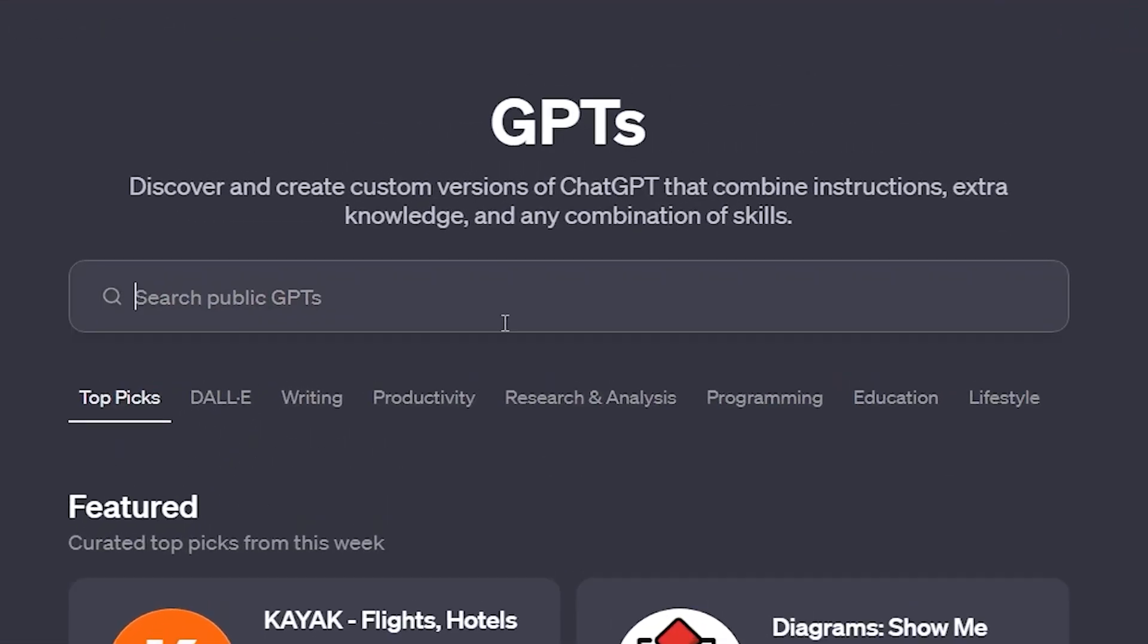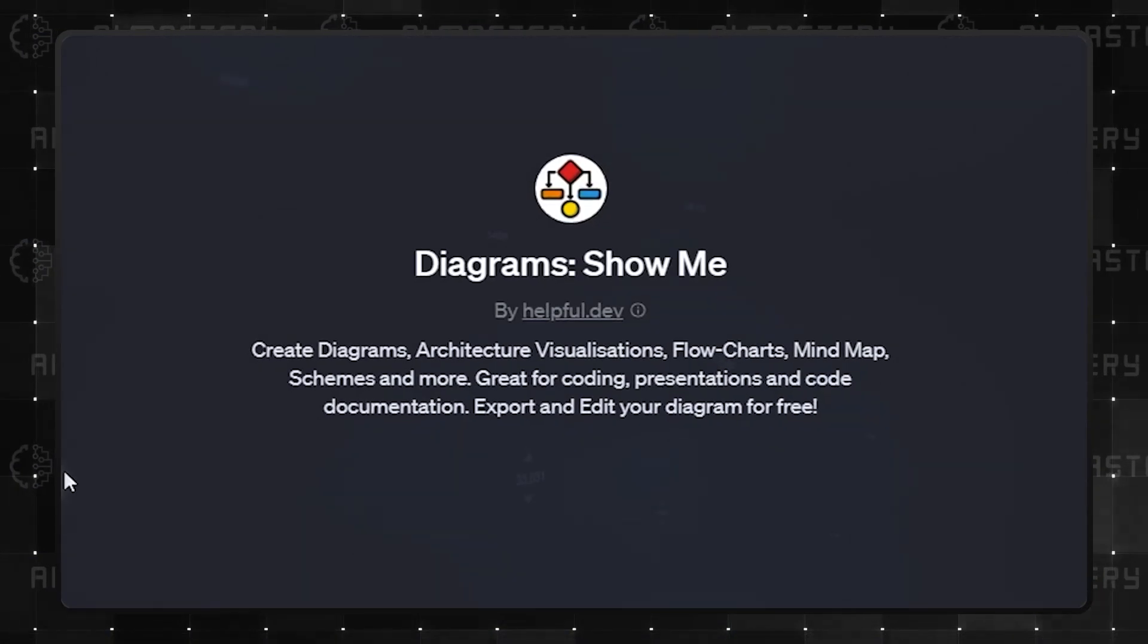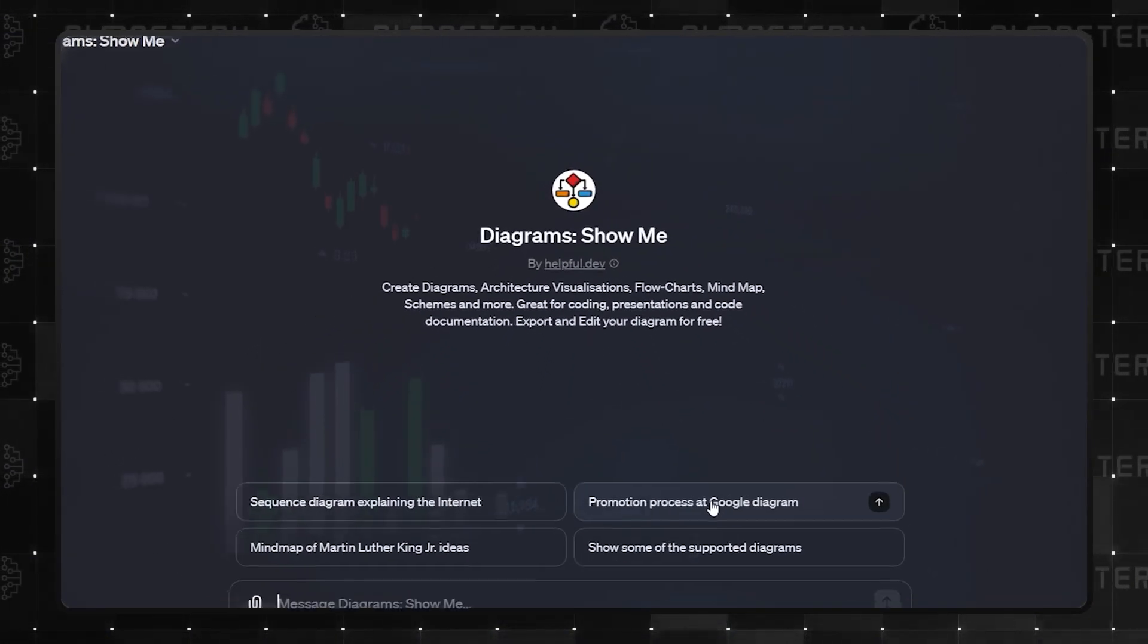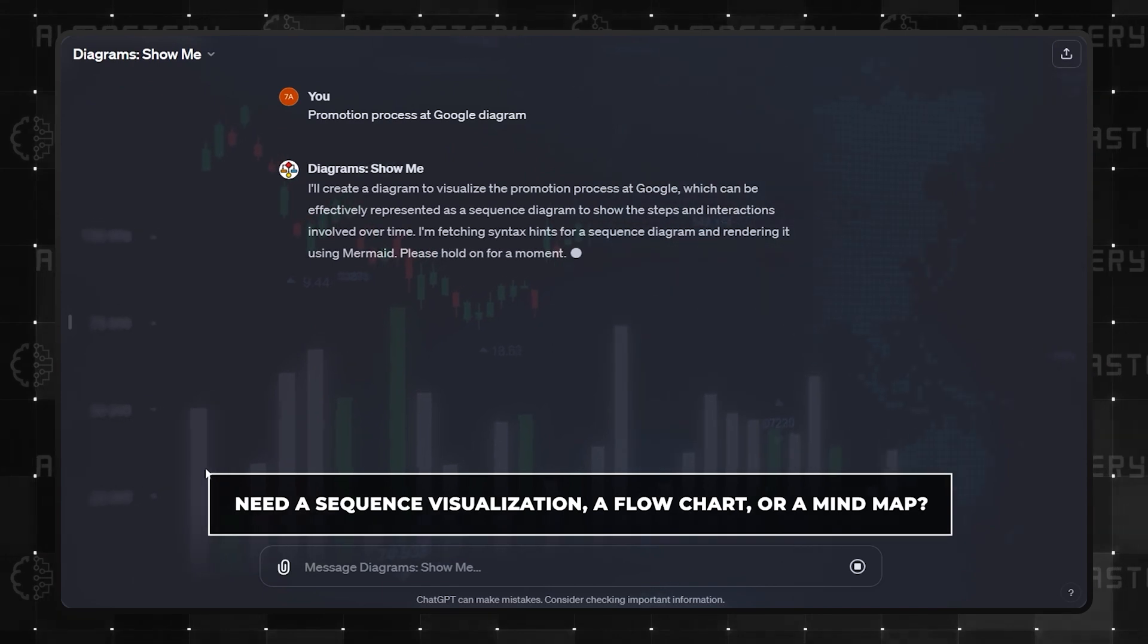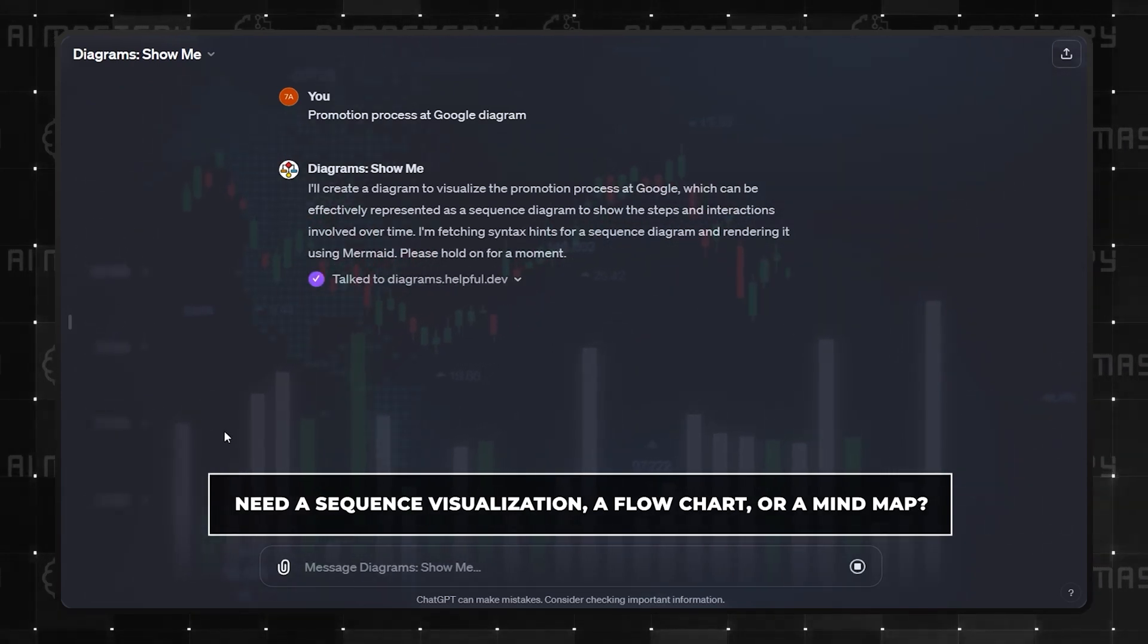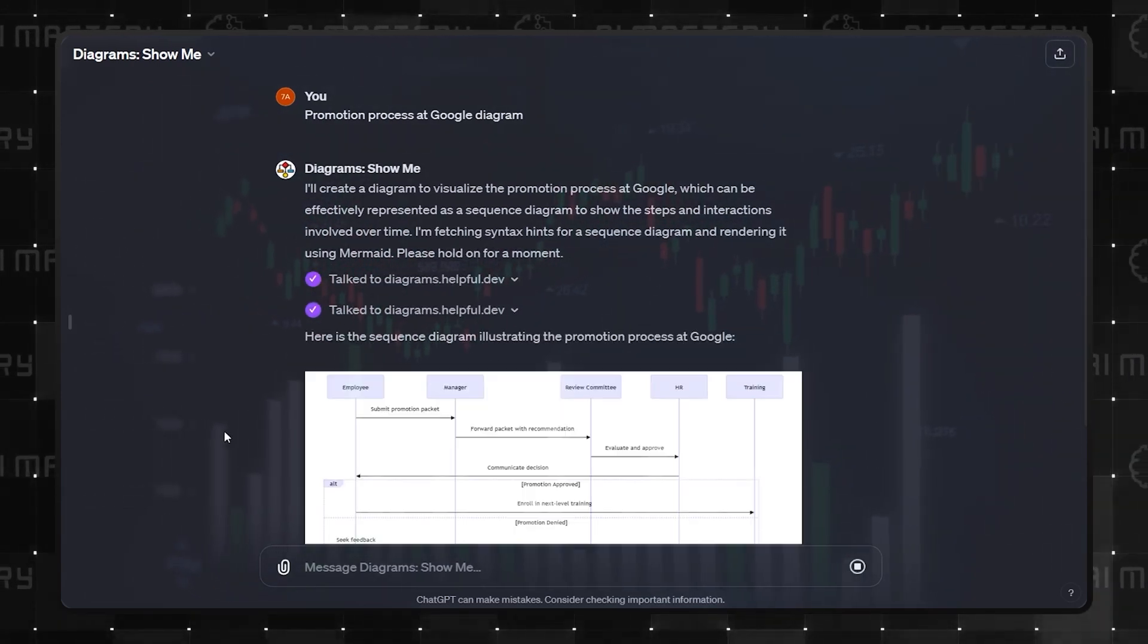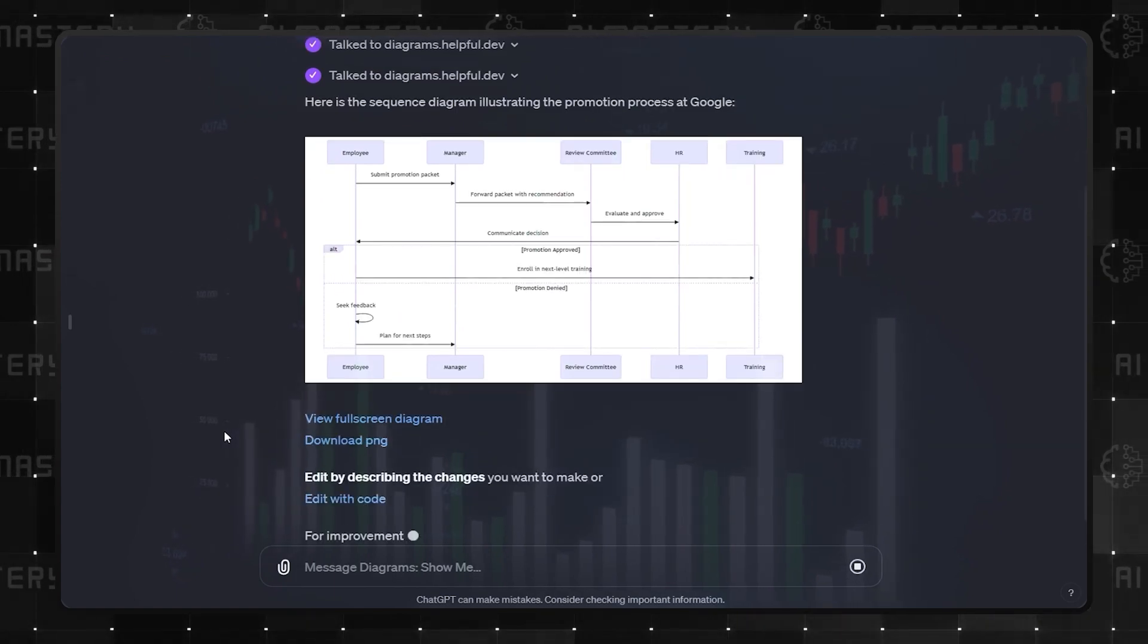Coming in at number 3 is ShowMe. This GPT is your go-to for creating diagrams. Need a sequence visualization, a flowchart, or a mind map? ShowMe has you covered with the added bonus of export and edit capabilities.